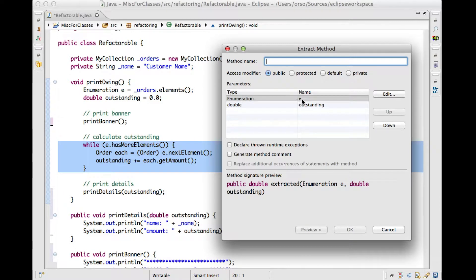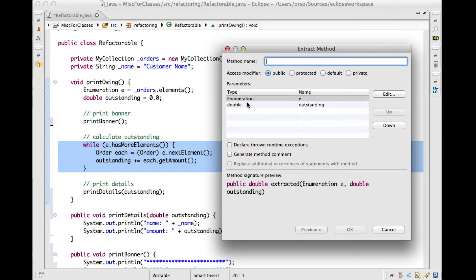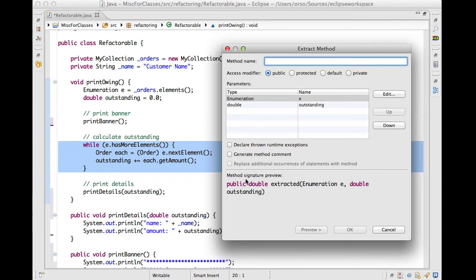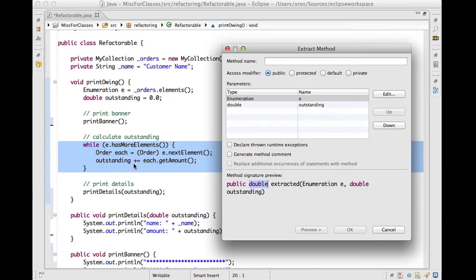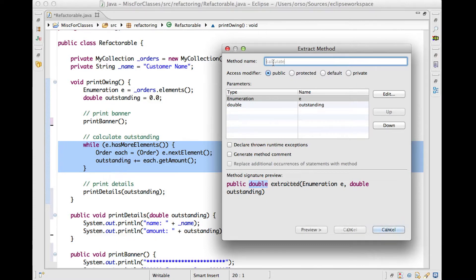that there are some parameters that are needed for this method to operate correctly. The enumeration e, as we said, and the outstanding variable. In addition, if you look at the method signature, Eclipse will also figure out that this method has to return a double value. So what does this value correspond to? This value corresponds to the new value of outstanding. So if we give a name to this method,